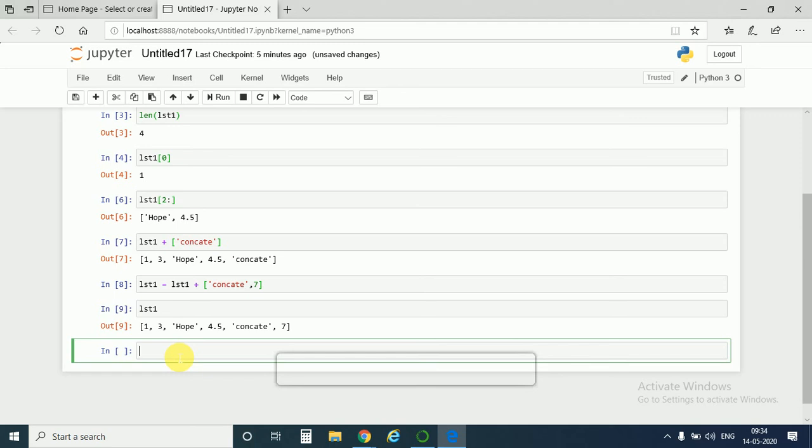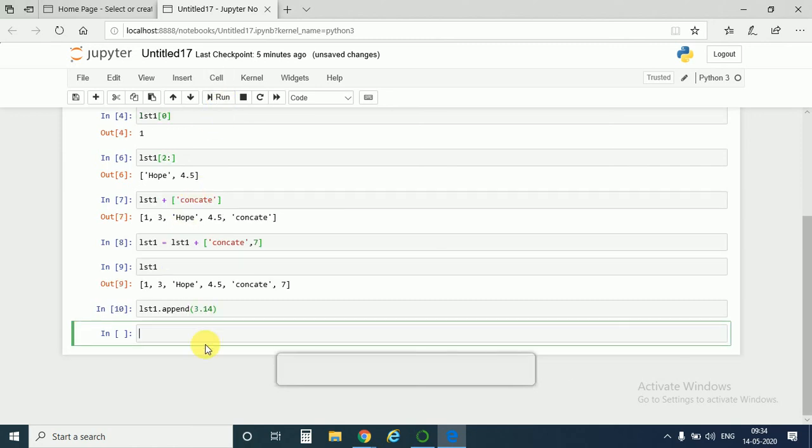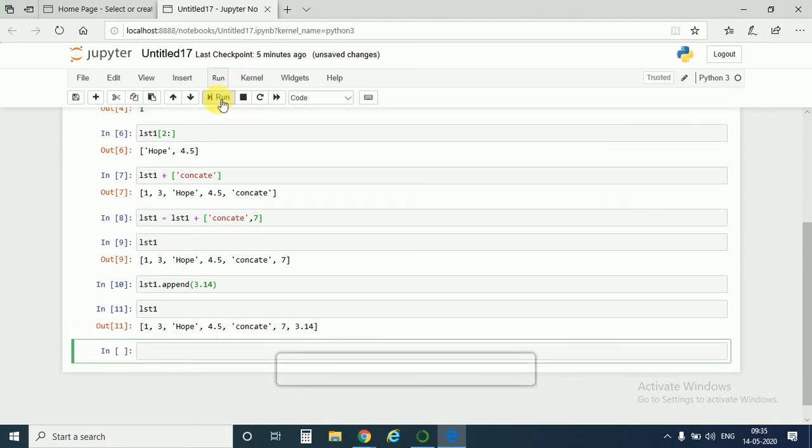But if we want to add a single element to lst1, then we use dot append method. lst1 dot append, and we add the element here. Like if we want 3.14 to be stored in lst1, then we run like this way and then we call lst1. See, we get back 3.14. So this is the way of adding only one value to the list - dot append method.